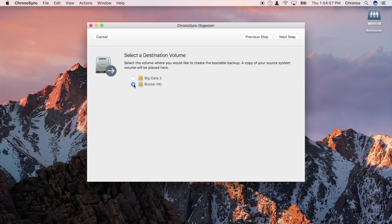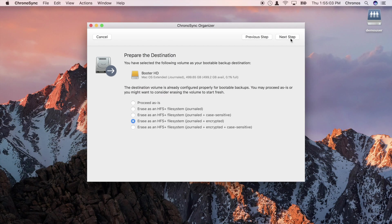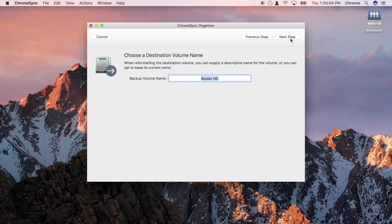Even bootable backups are simple to create. The assistant will format and encrypt our destination hard drive if we tell it to.